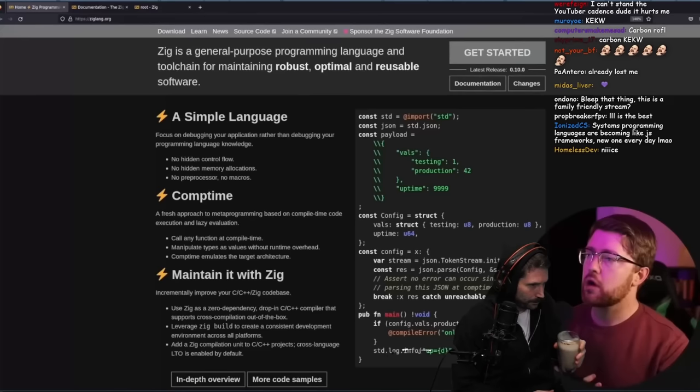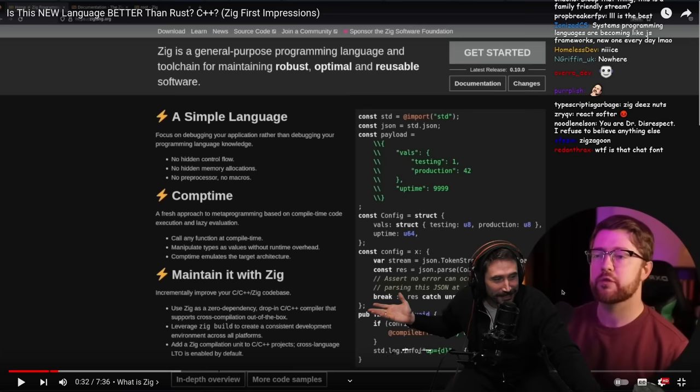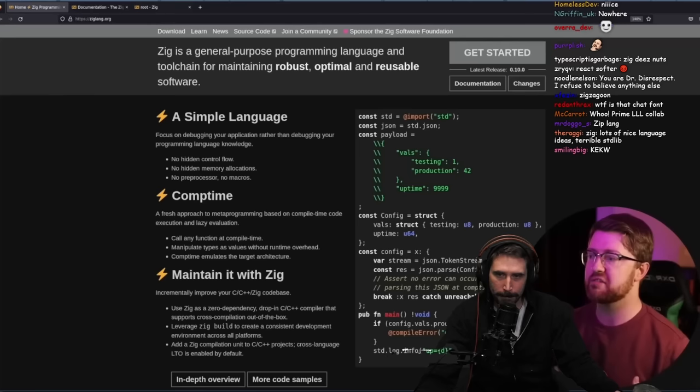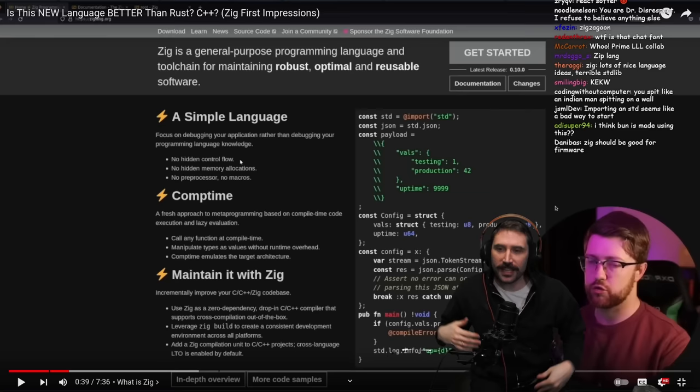So here we're on the website for the Zig language at ziglang.org. It's built around three simple principles to keep it as simple as possible. First, the language is meant to have no hidden control flow. Let's go! There's nothing more than I hate in the universe than that. I hate hidden control flow.